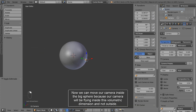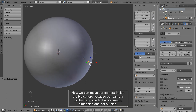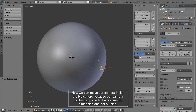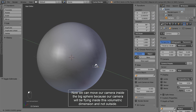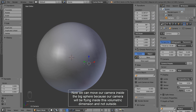Now we can move our camera inside the big sphere because our camera will be flying inside this volumetric dimension and not outside.